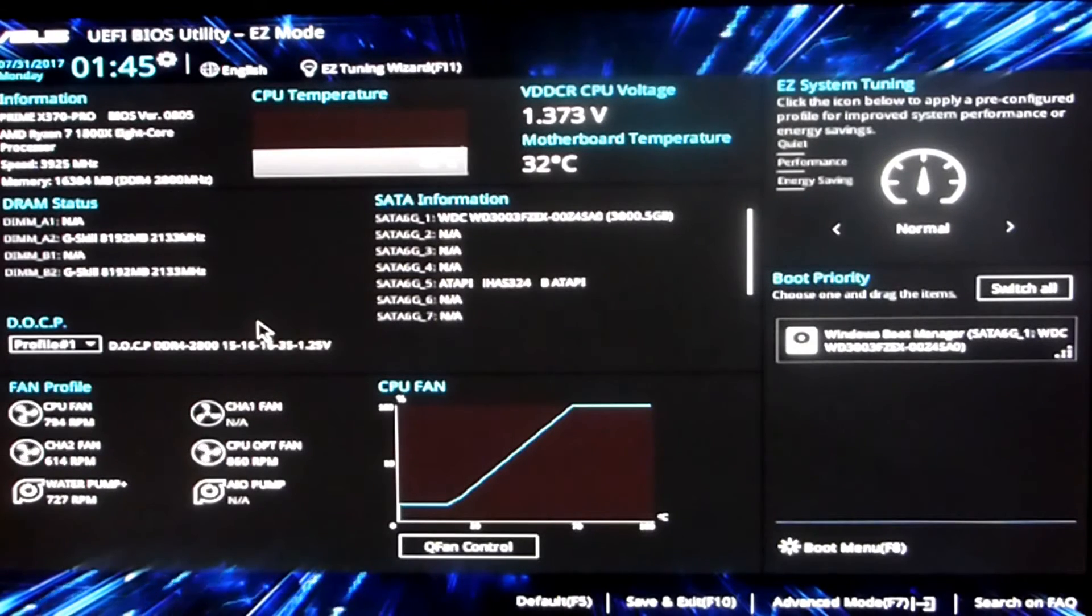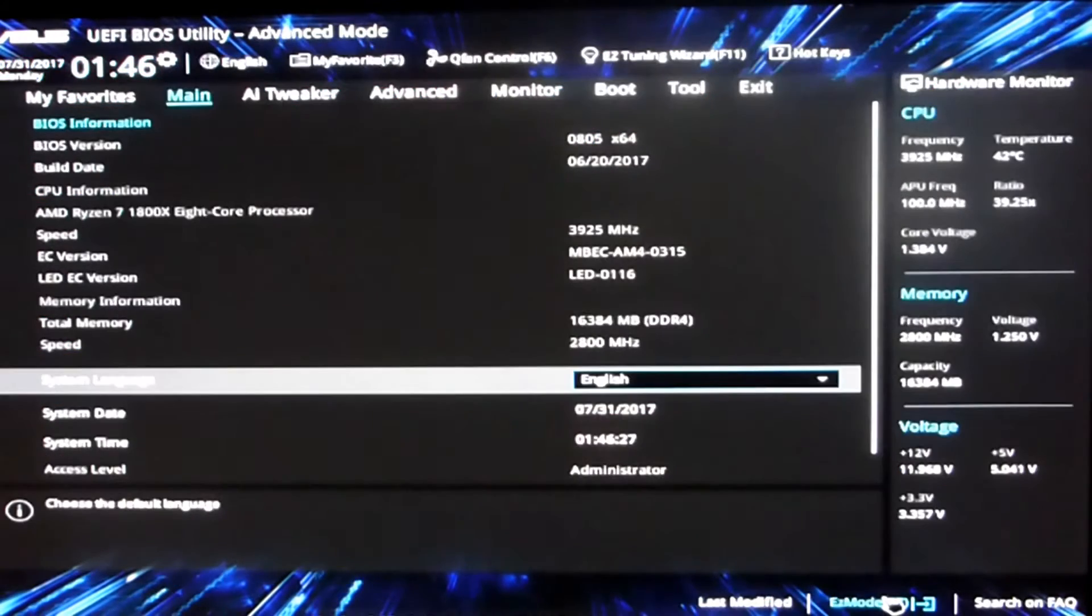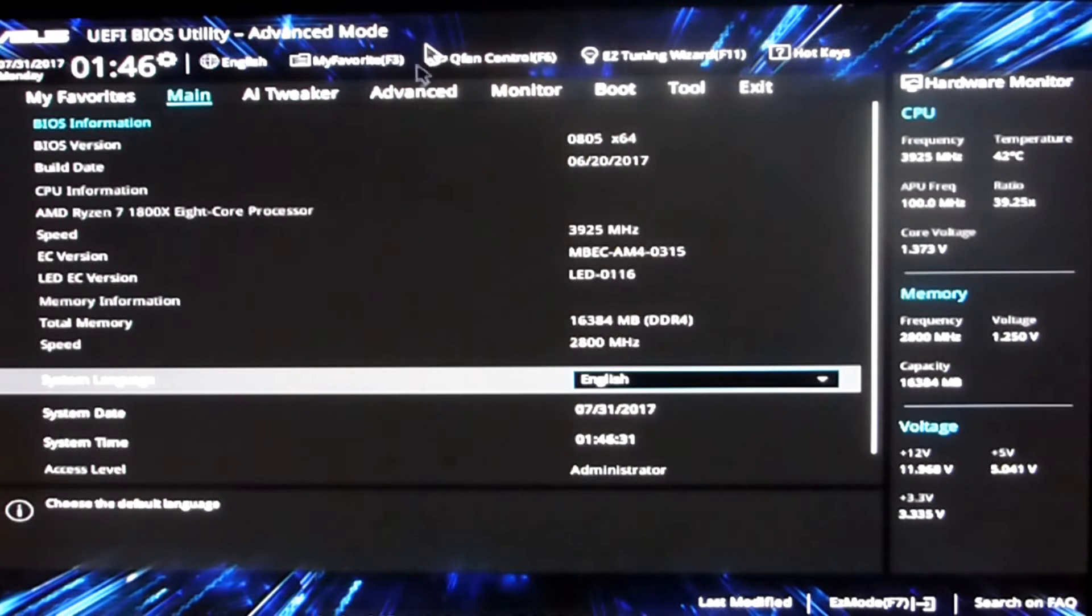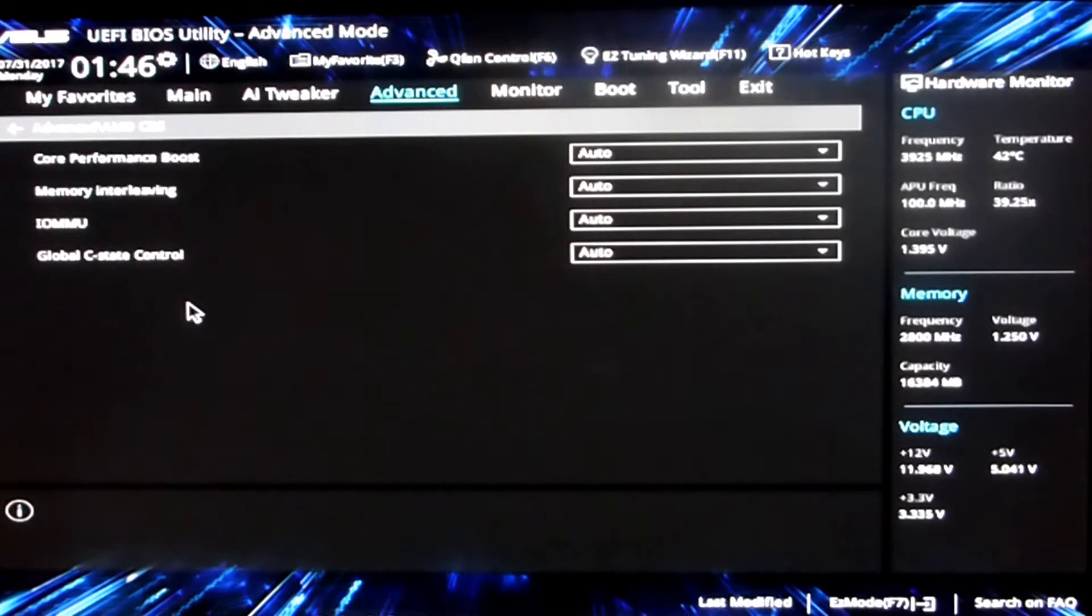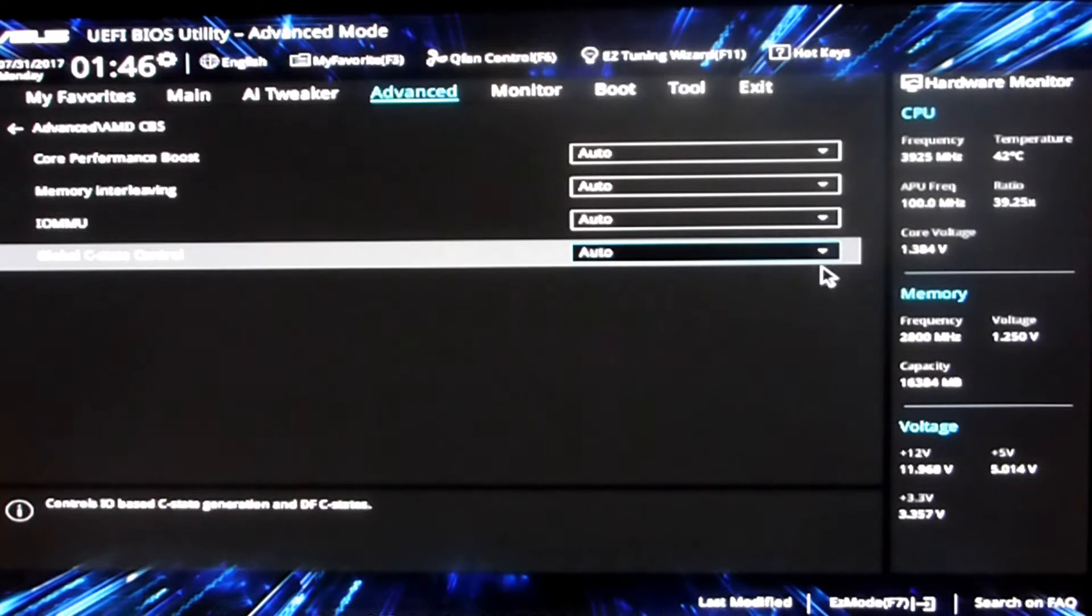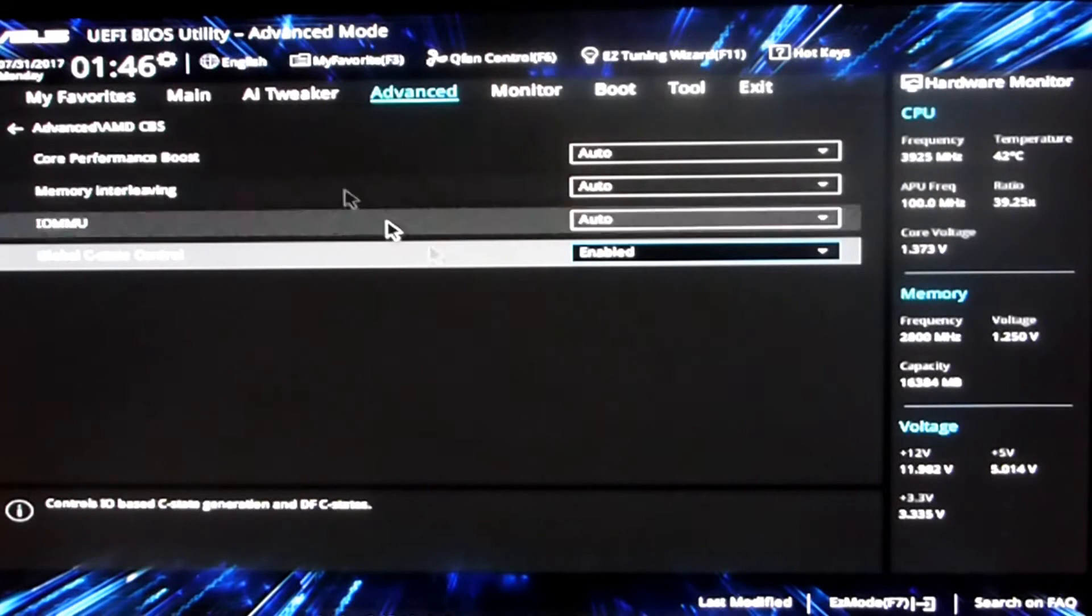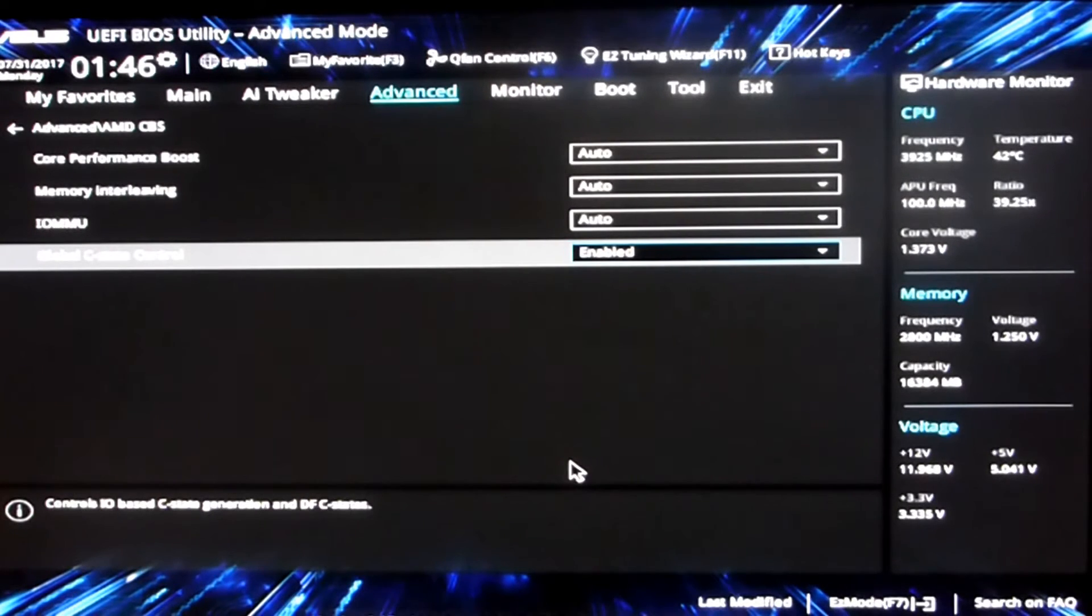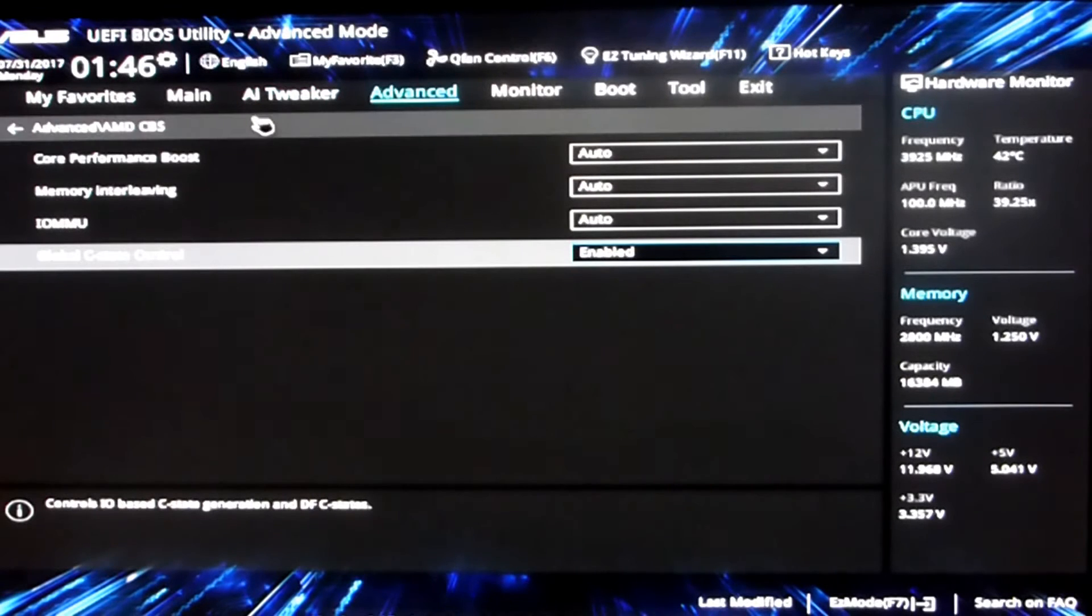I can get it up to about 4 gigahertz but it just requires too much voltage. Let's quickly go into advanced mode. Go into AMD CBS states global C-state controls. I've been having problems with the 0805, trying different things to get it to drop the voltage and drop the overclock and the megahertz when it's at idle.